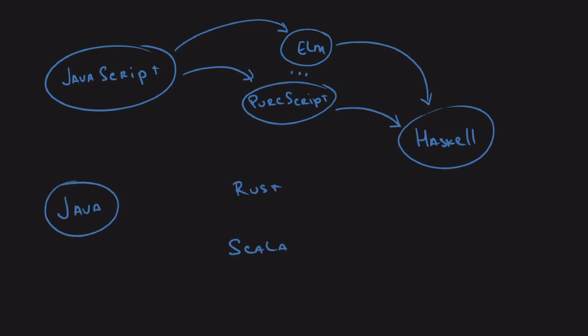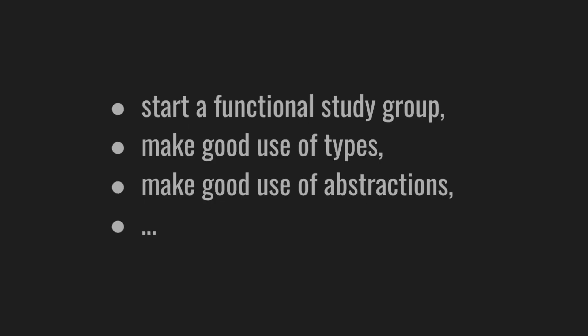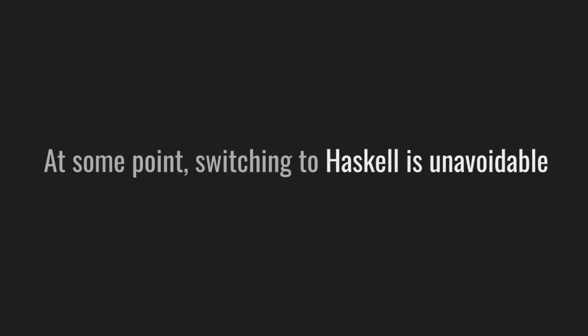But you have to keep pushing the limit of these tools. Otherwise, you can settle on the local maximum, which might be a great outcome. So start a functional study group, make good use of types and abstraction. If you get carried away, for example, start abusing operators or doing type-level hackery just for the sake of type-level hackery with no real benefits, you risk turning people away from functional programming and Haskell forever.